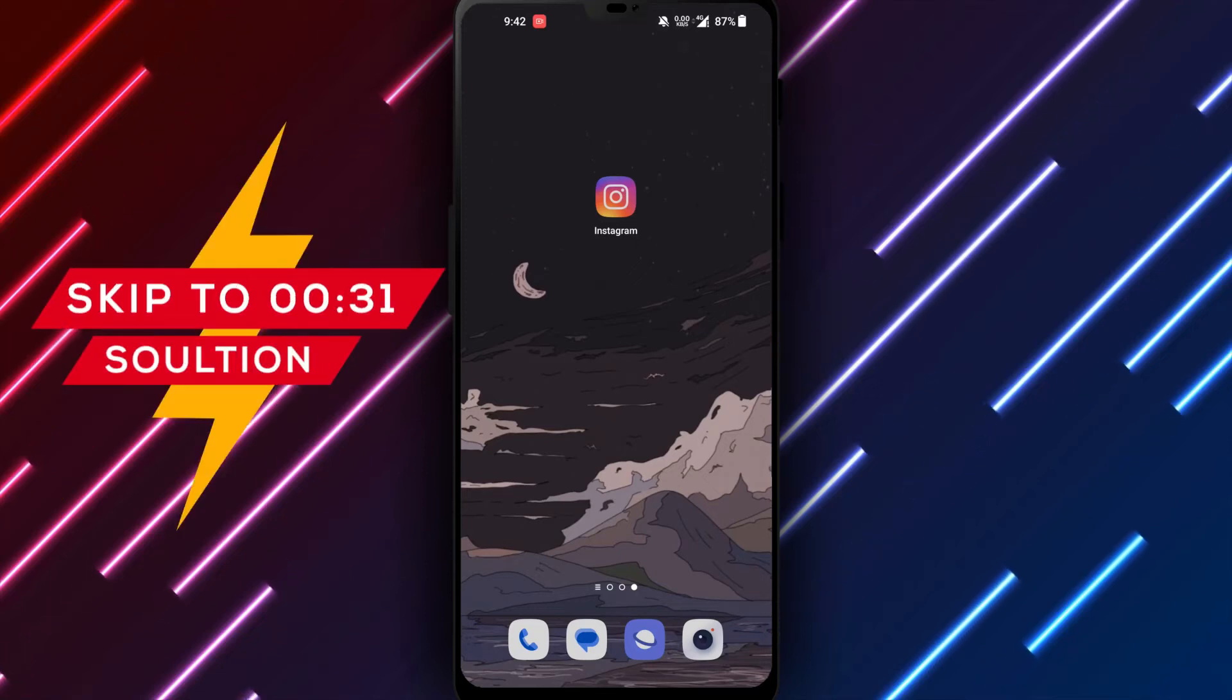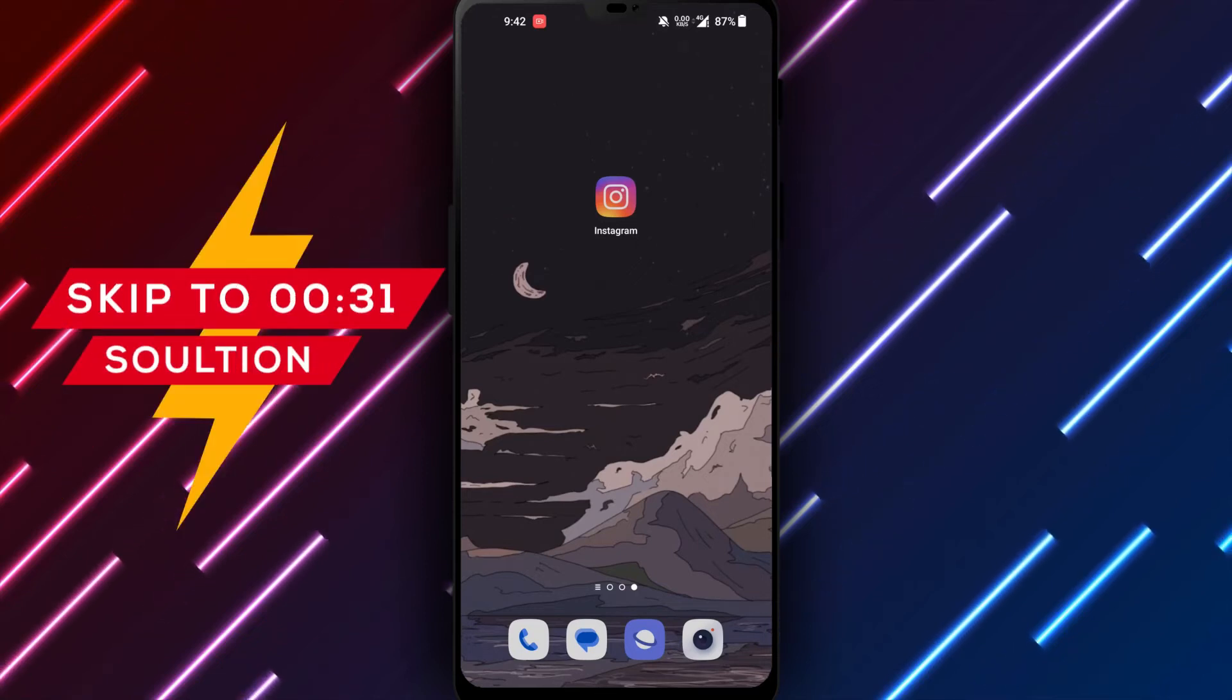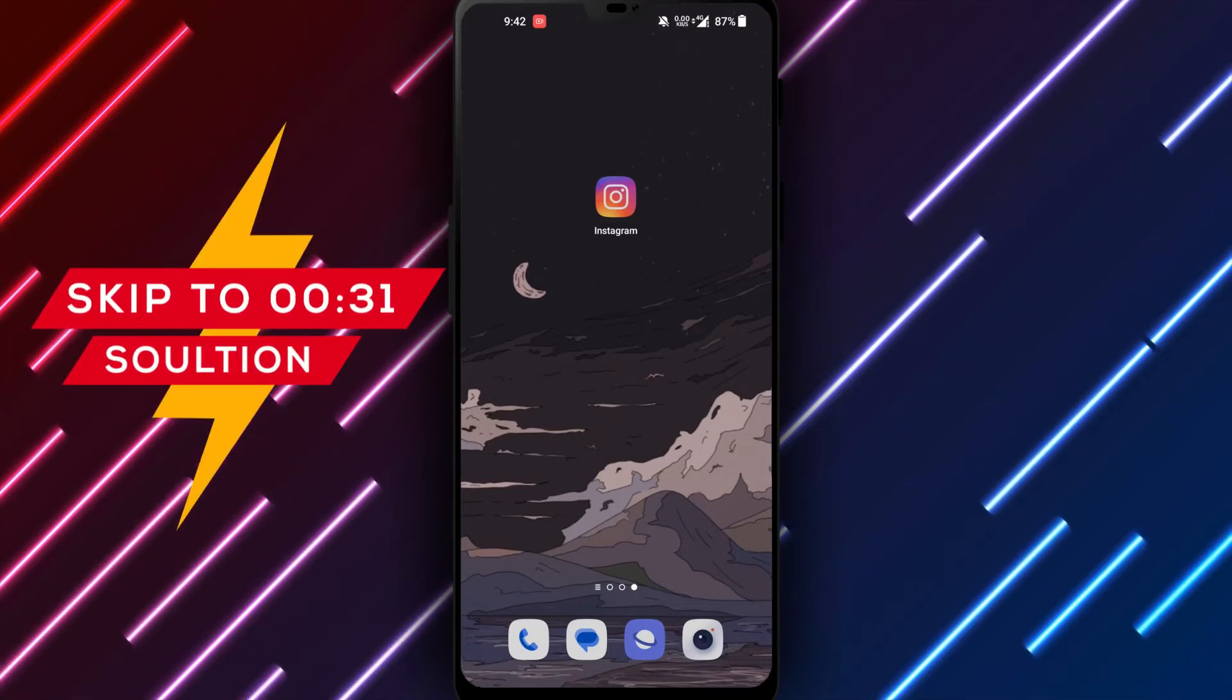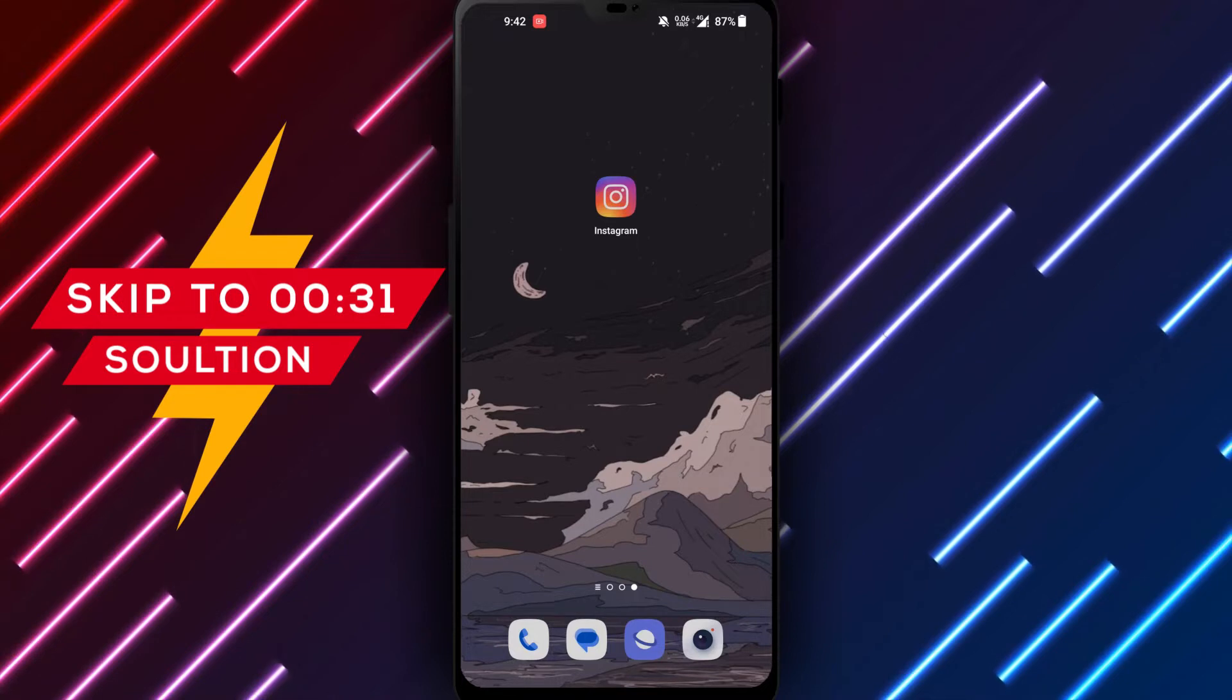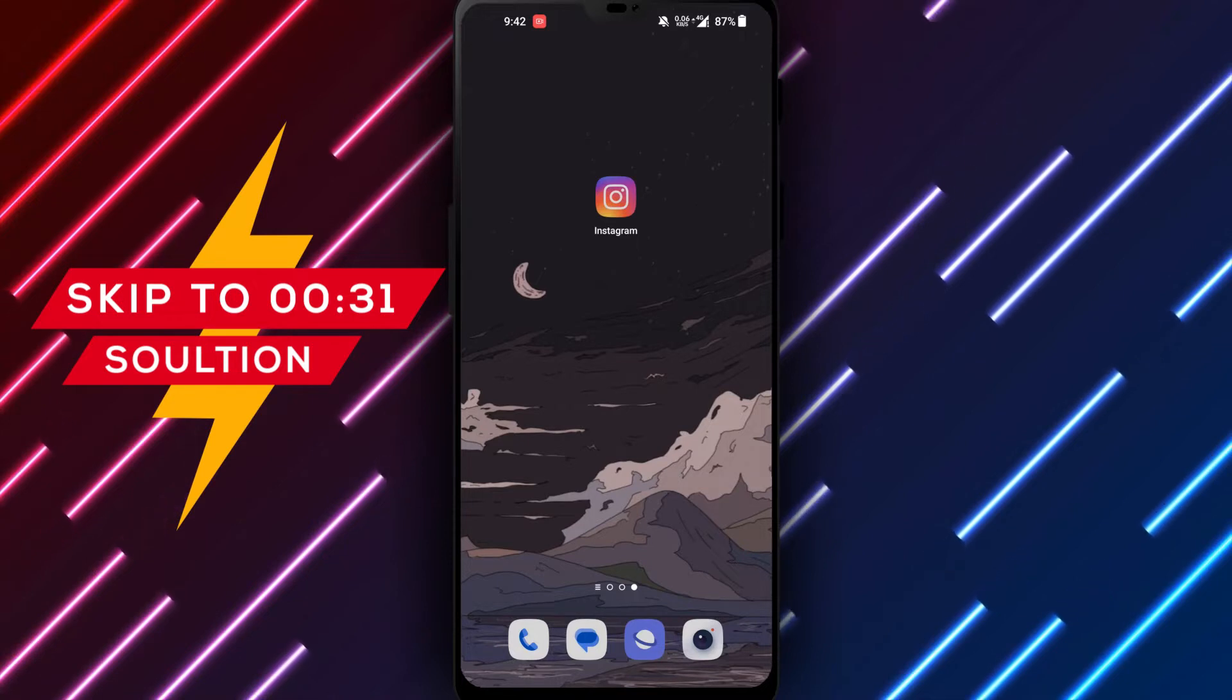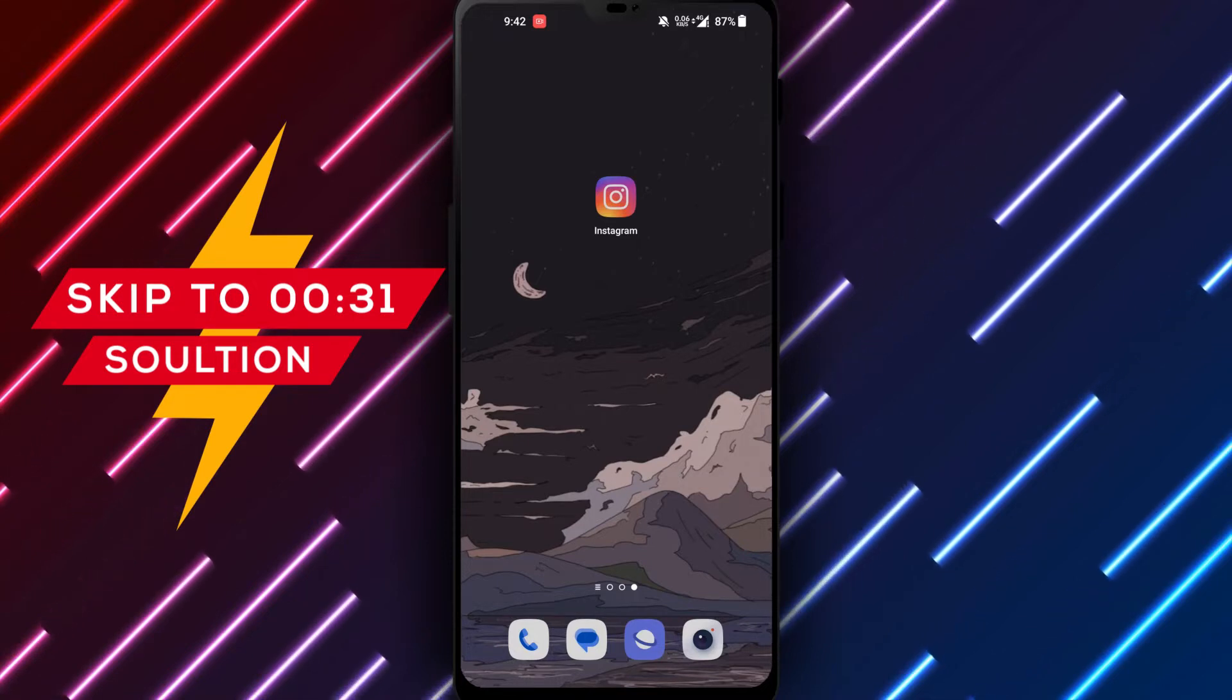Hello everyone and welcome back to our channel. Today we will discuss how to disable Instagram autoplay videos on your Android phone.